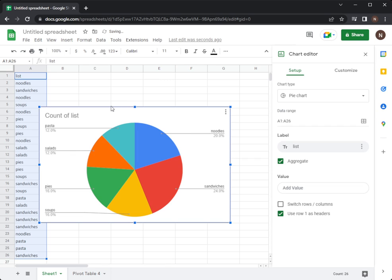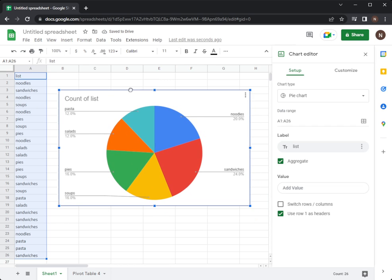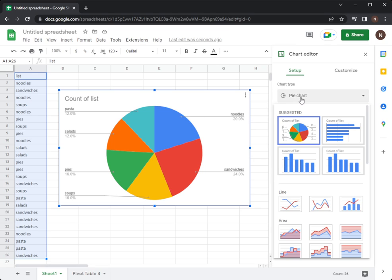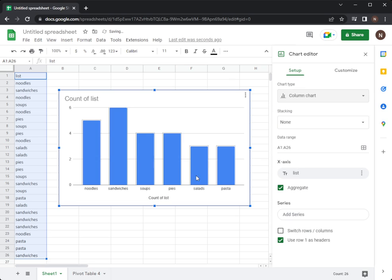Once you do that, it might come up with a pie graph straight away. So if you want a column graph, you need to go to the chart type and change it to be a column graph. So here's a column graph. It gave me a column graph of my list.